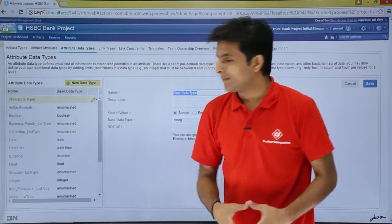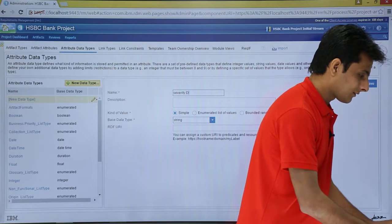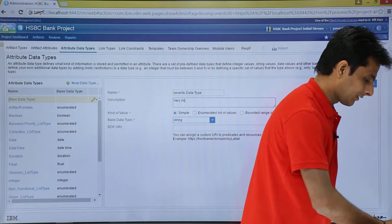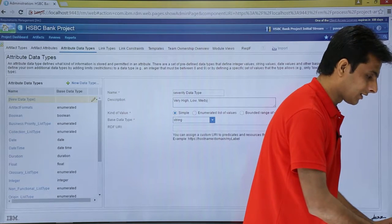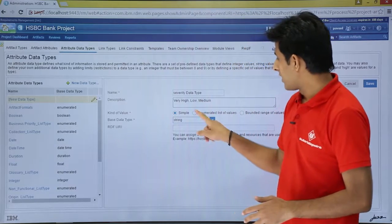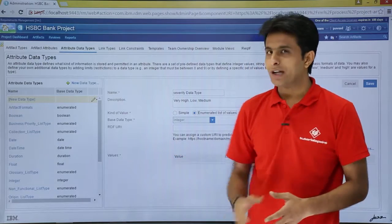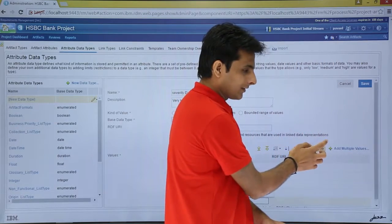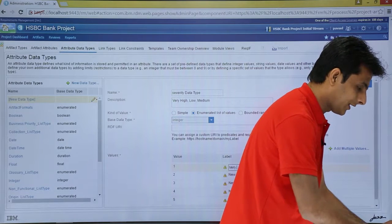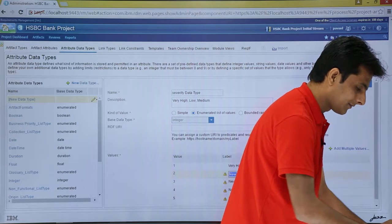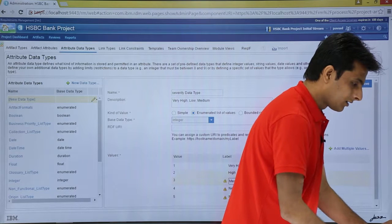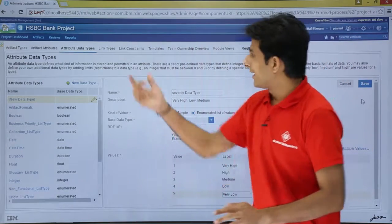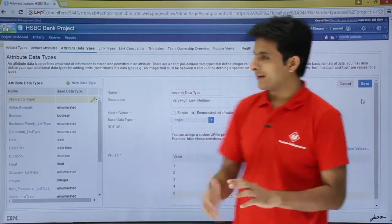I'll create a new data type with the name severity data type. I can add a description such as very high, low, and medium — though description is not mandatory. I click on enumerated list of values and click add value to enter the values: very high, high, medium, low, and very low. I have now created the attribute data type named severity data type, and I'll click save.